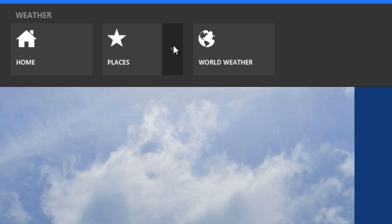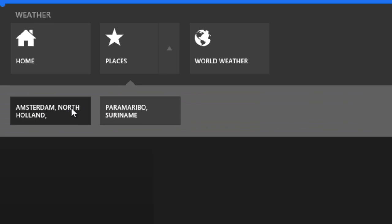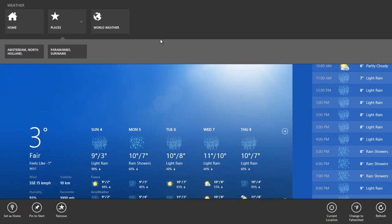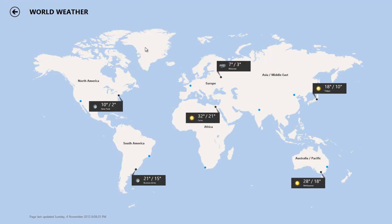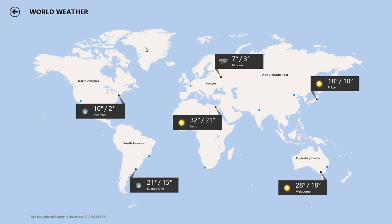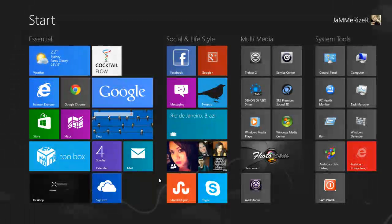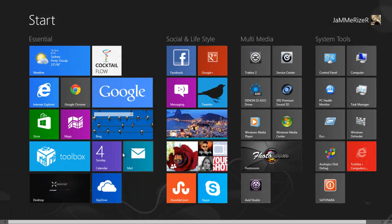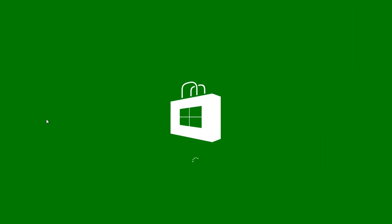And you can also add additional locations. For instance I have here Amsterdam and if you want to see the world weather in one click there you have it.